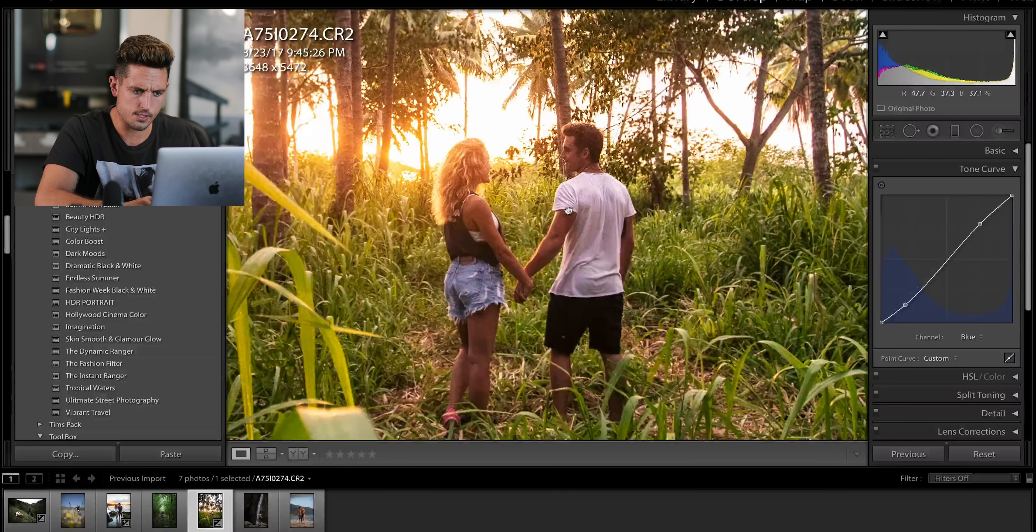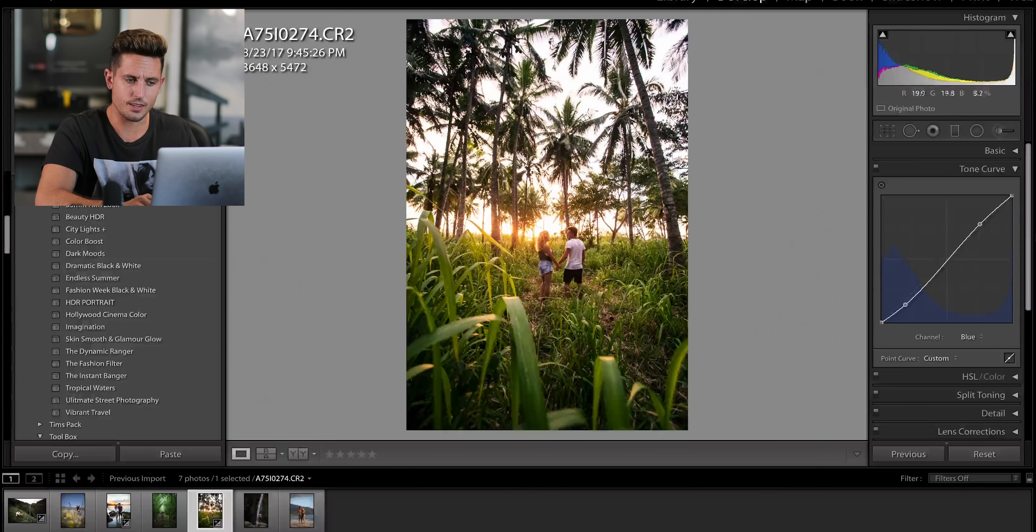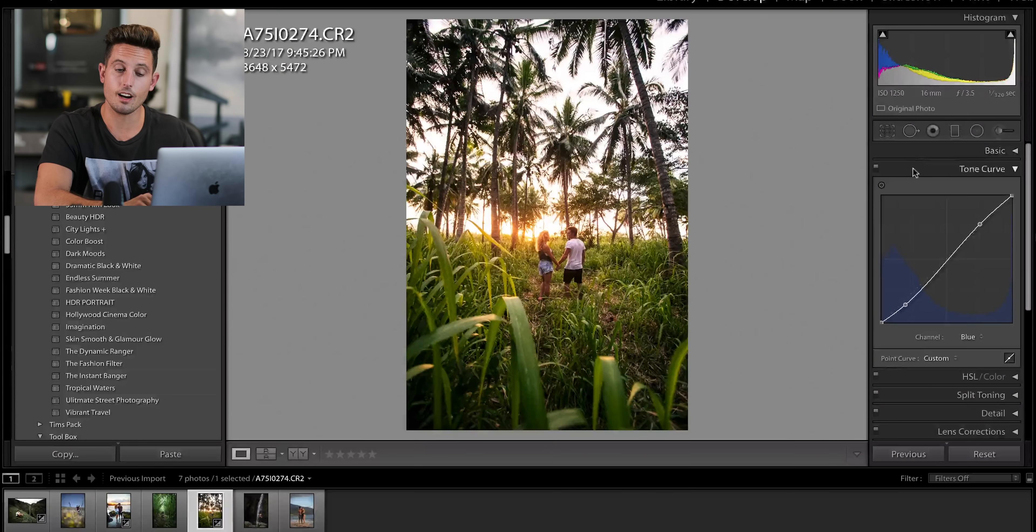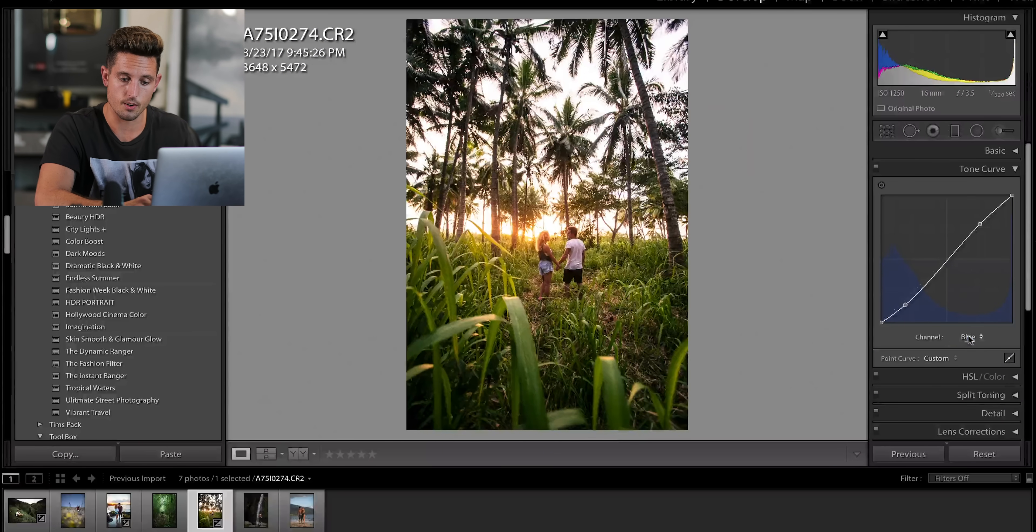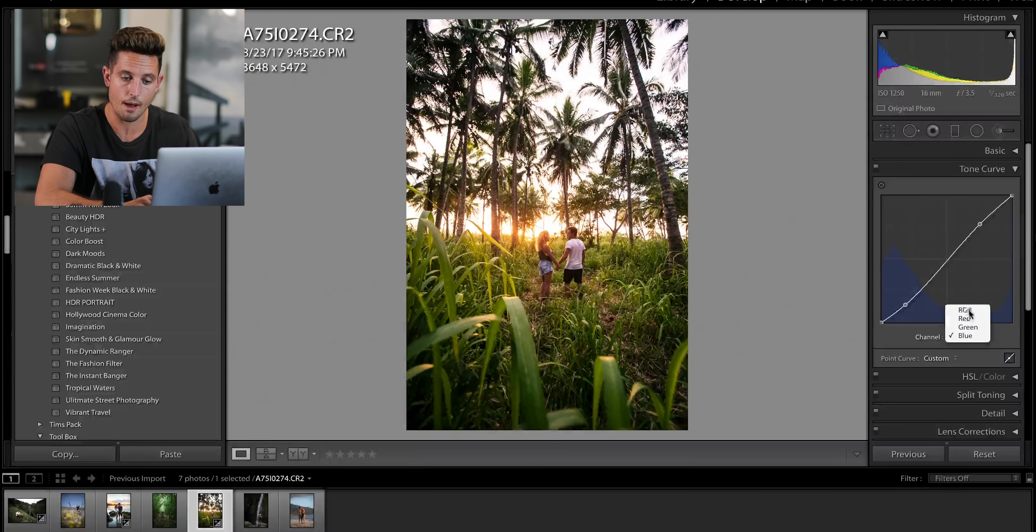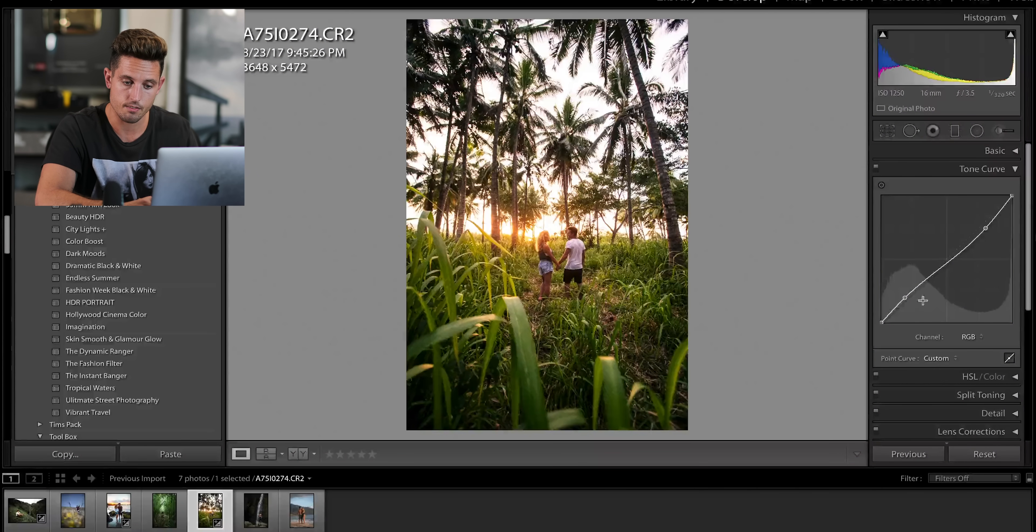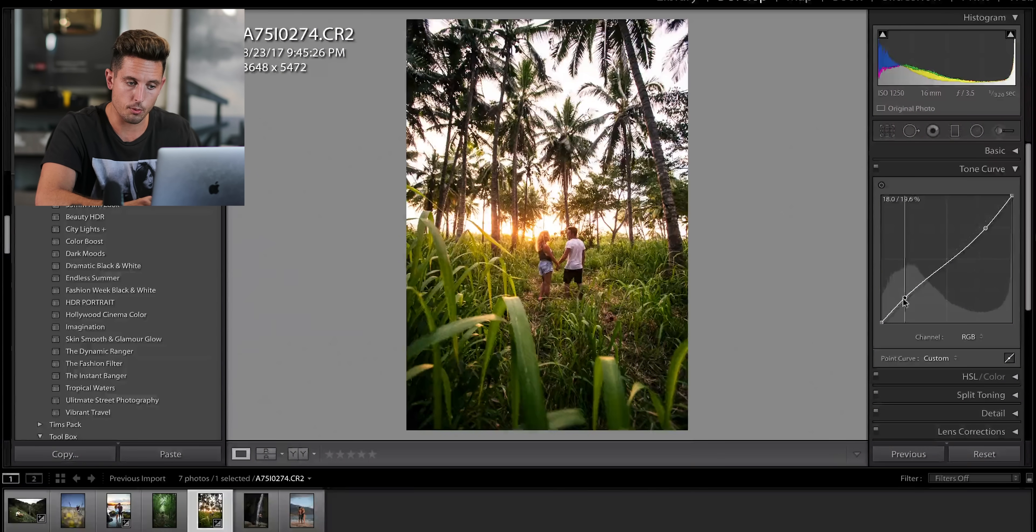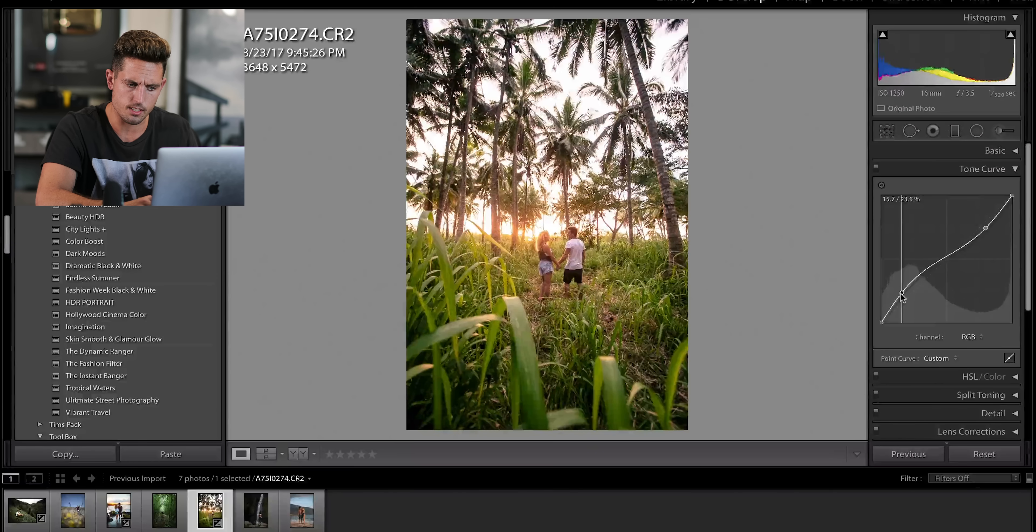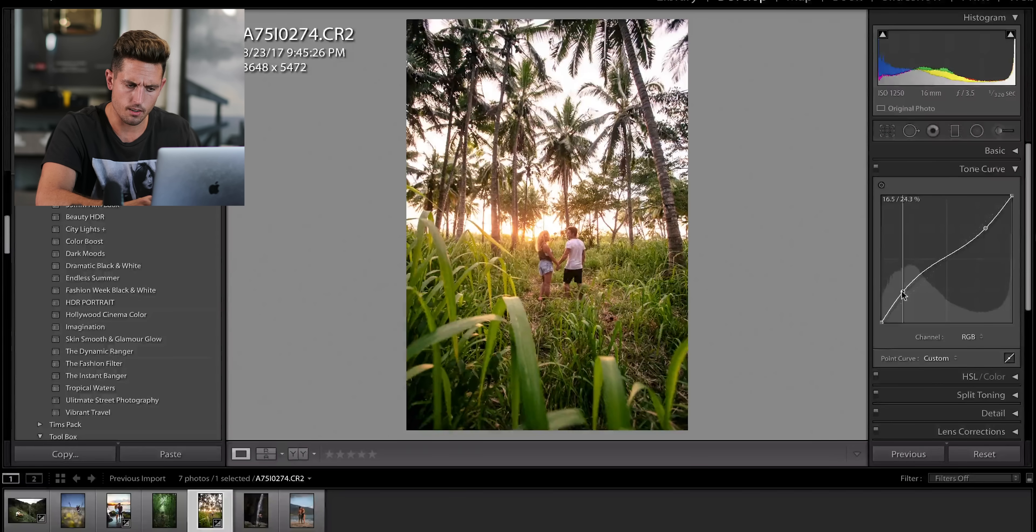Now the colors look good, but you can tell there's too much contrast in this photo now. So we'll go back to the curve and we'll bring up the shadows a little bit more.